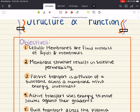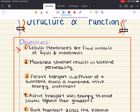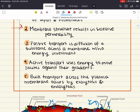We're going to work through the following objectives. First, we'll discuss how cellular membranes are fluid mosaics of lipids and proteins. Then we'll discuss how membrane structure results in selective permeability. Next, we'll learn about passive transport — the diffusion of a substance across a membrane with no energy investment. With passive transport covered, we'll move into active transport, which uses energy to move solutes against their gradient.